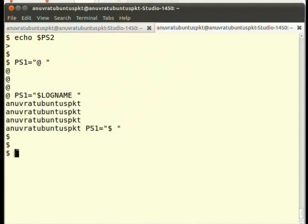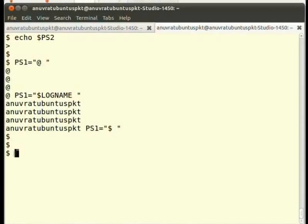We have assigned values to many of the environment variables. But remember one thing, that these modifications are only applicable for the current session. Like we had just added our directory to the path variable. If we close the terminal and open it again, or open a new terminal altogether, and check the path variable by echoing its value.